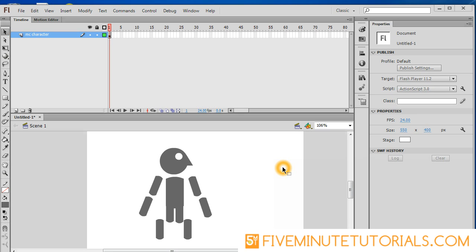Welcome to 5MinuteTutorials.com. In this video, we are going to explain how to create and rig up your character to animate them in Flash.